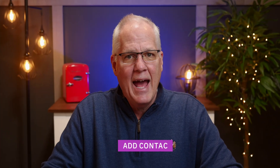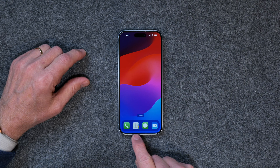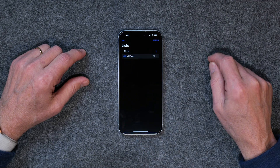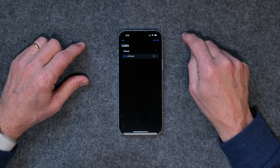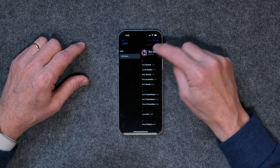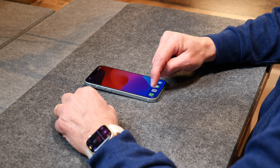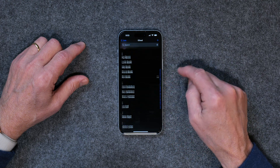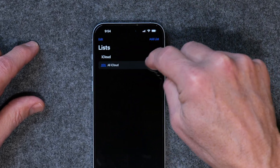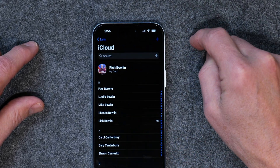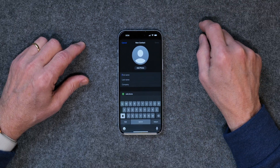First up is how to add a contact to the contacts app. This is the contacts icon — if you tap on that you'll open the contacts app. You might see a first screen that says All iCloud, maybe with no contacts at all. Once you're there, tap on All iCloud, then tap on the plus, and now you can create a new contact.